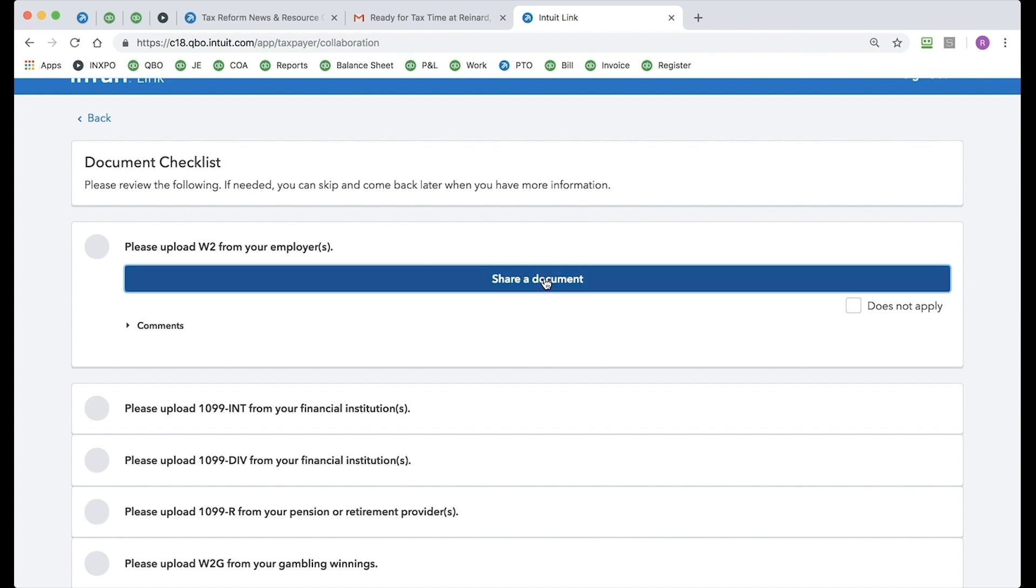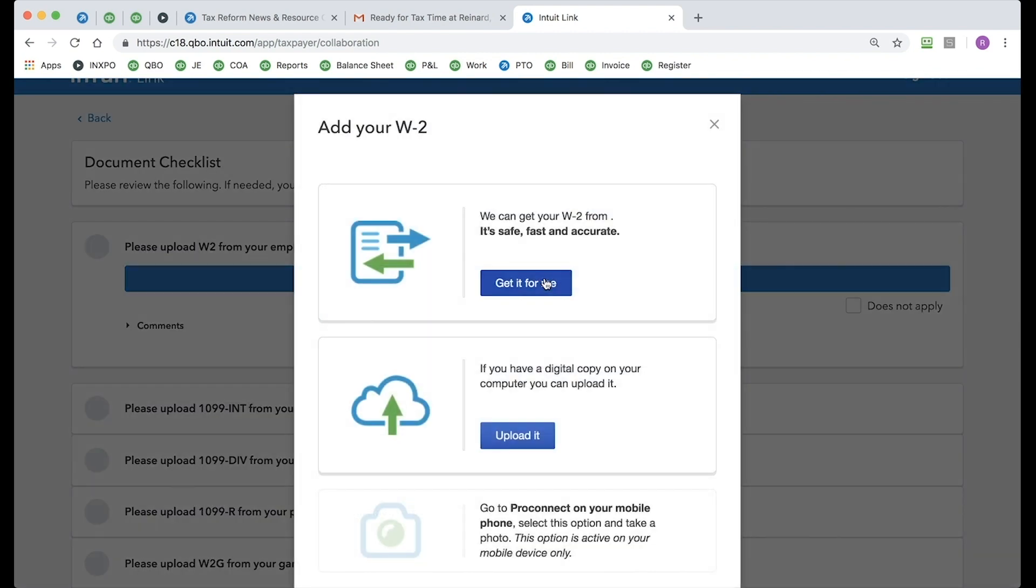I can simply click on Share Document, upload that W-2 from my computer, upload it to Link. It saves in Link. My tax pro is notified, which is a very easy and a very quick way of doing that.